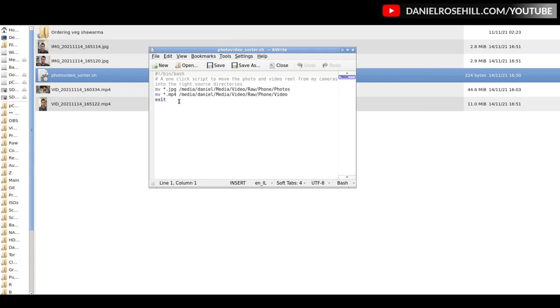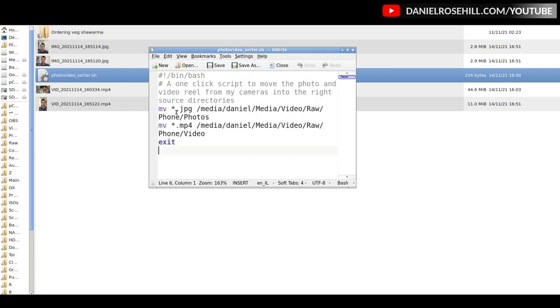All it does is it pulls from this folder for anything that is a JPEG - so asterisk here to denote a wildcard .JPEG - and then it puts it into a separate folder I have for photos, separate folder for videos. You could just go on and on.